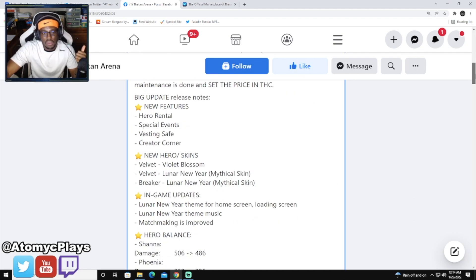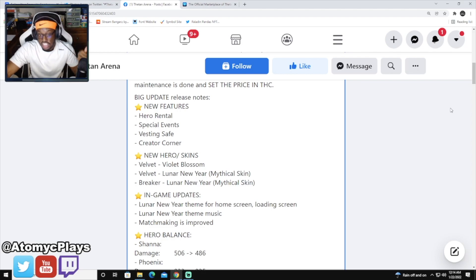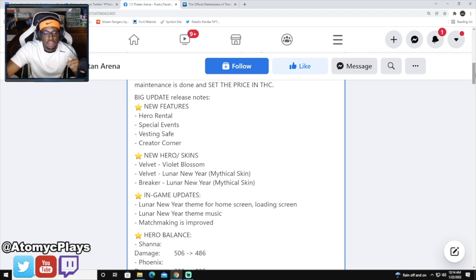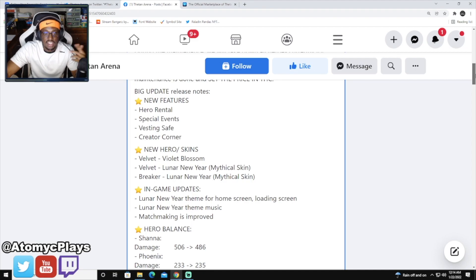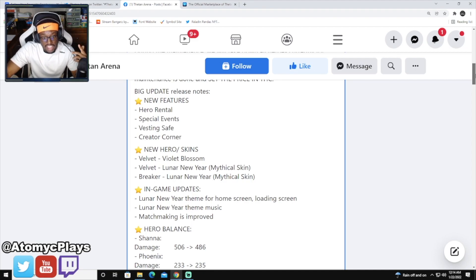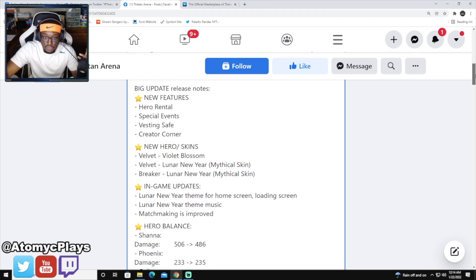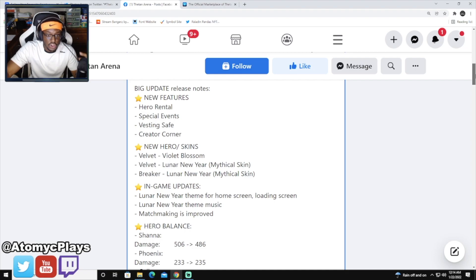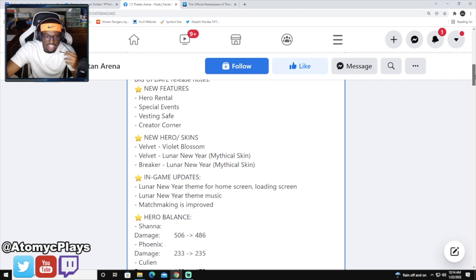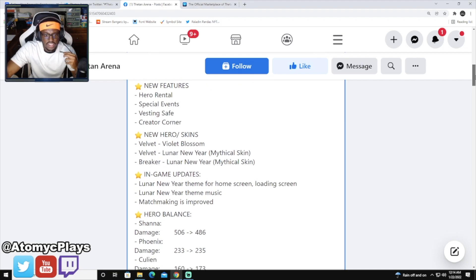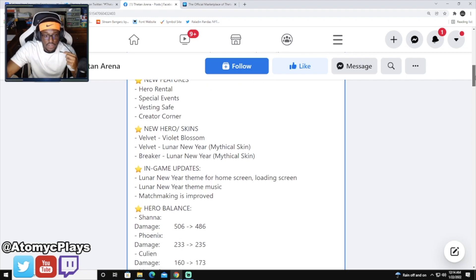First with Shanna we've got some damage changes. She is going to be getting nerfed, reducing her damage from 506 to 486. Phoenix is going to be getting a damage buff from 233 to 235. I agree with both of those so far. Shanna is extremely strong and Phoenix could use that little bit of a damage buff.